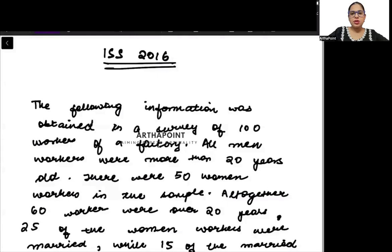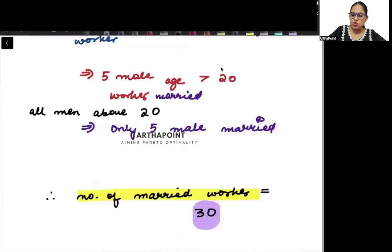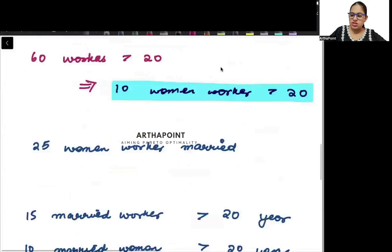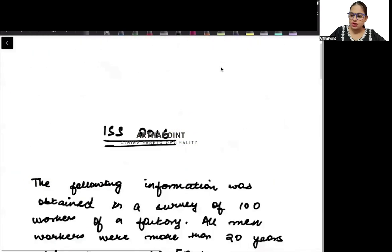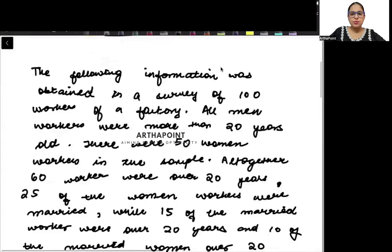Good evening everyone. Welcome to the next question of IFS. In today's question I am going to discuss a question from the 2016 paper. It is a very easy question — try to read it out.